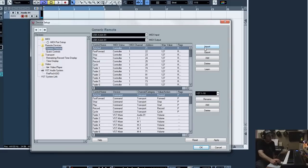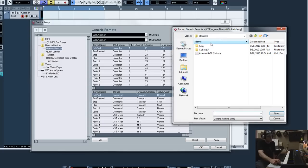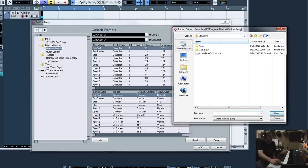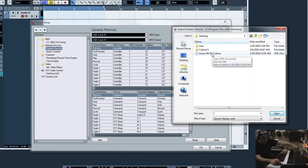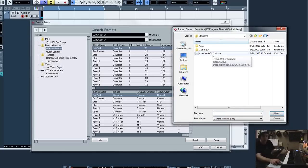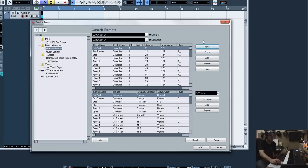Now, to the right here, you're going to see import, export, add, delete, and learn. If you click import, you're going to be able to go to your documents or wherever you put that file. And you're going to choose that file. And then what that's going to do is it's going to load all the presets for the faders, for the knobs, for the play, stop, rewind, all those. And then after you import it, you just click apply down here and okay.